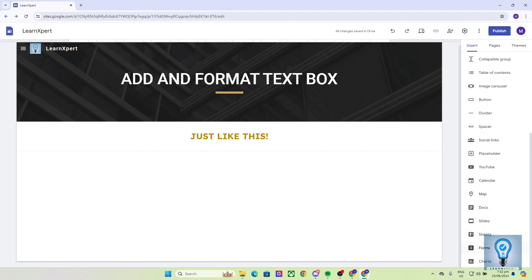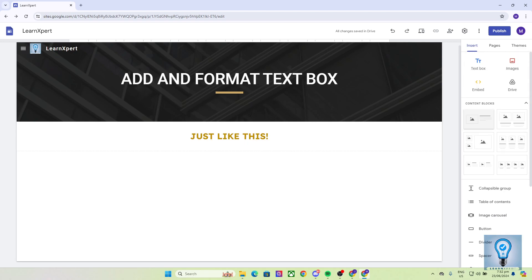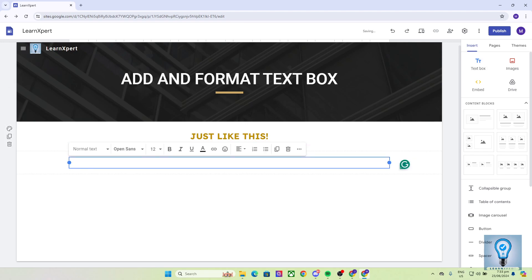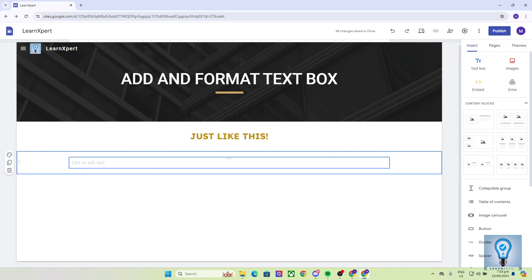Now as you can see right here, we got tons of options to choose from. You got YouTube, Spacer, Dividers, but in this video we are going to focus on text box. To add a text box, you do not need to do anything else. All you have to do is click on the word text box right here and it automatically adds your text box for you.